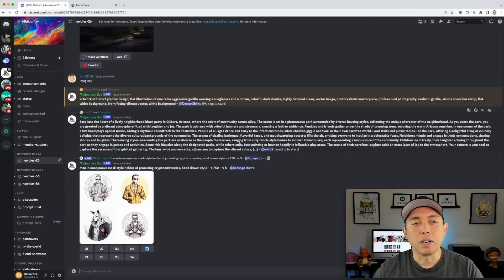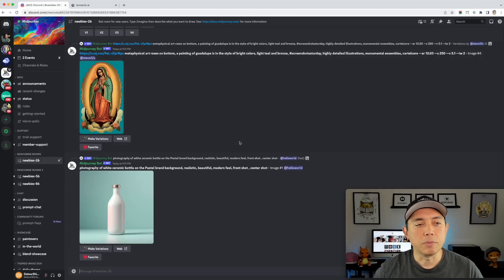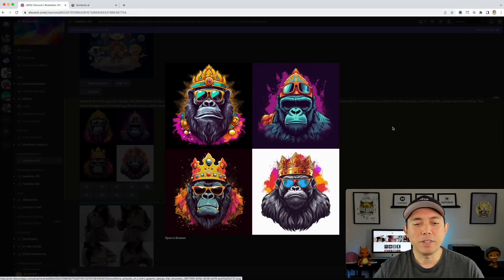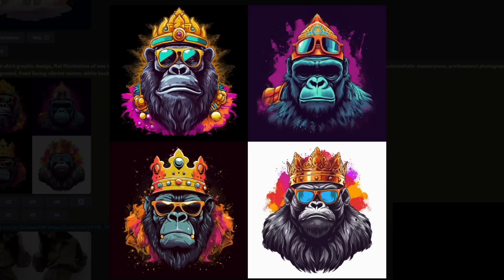I'm going to fast forward until we see the result — it'll take maybe up to a minute. Here it is. I think they turned out pretty good — very different from what Leonardo did. This one is more face-on instead of a side view, which is kind of neat. I like the black background; I think that will turn out great on a t-shirt. Tell me in the comments which one you think is the best.